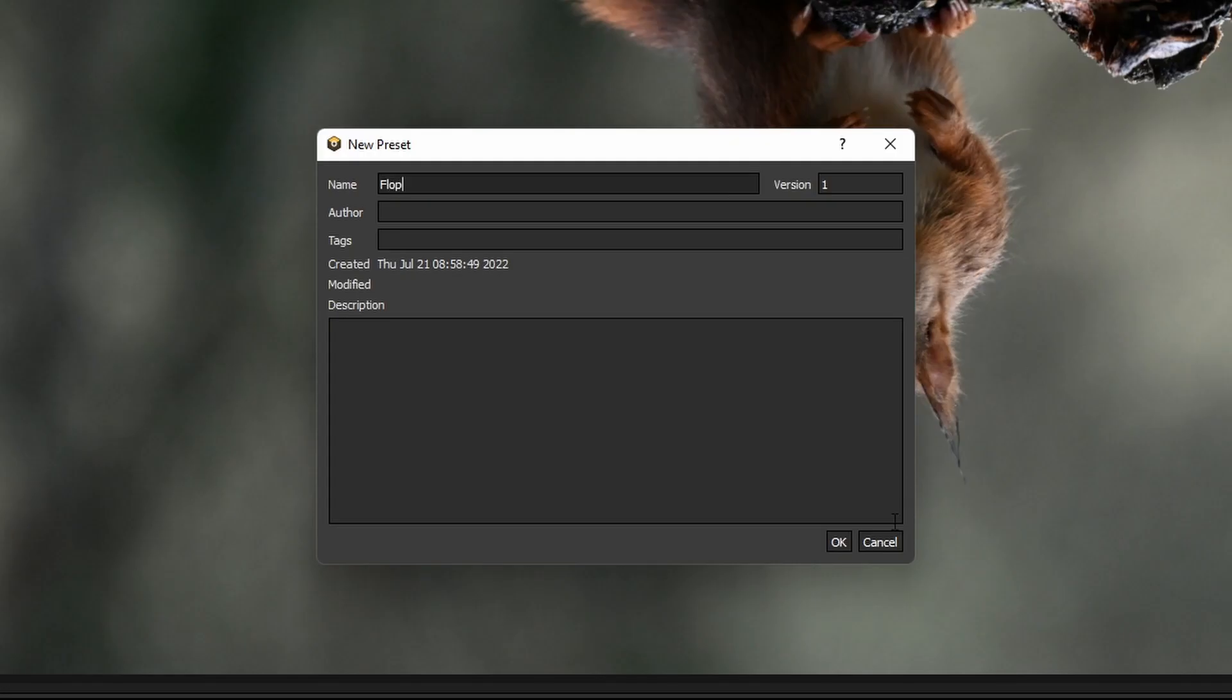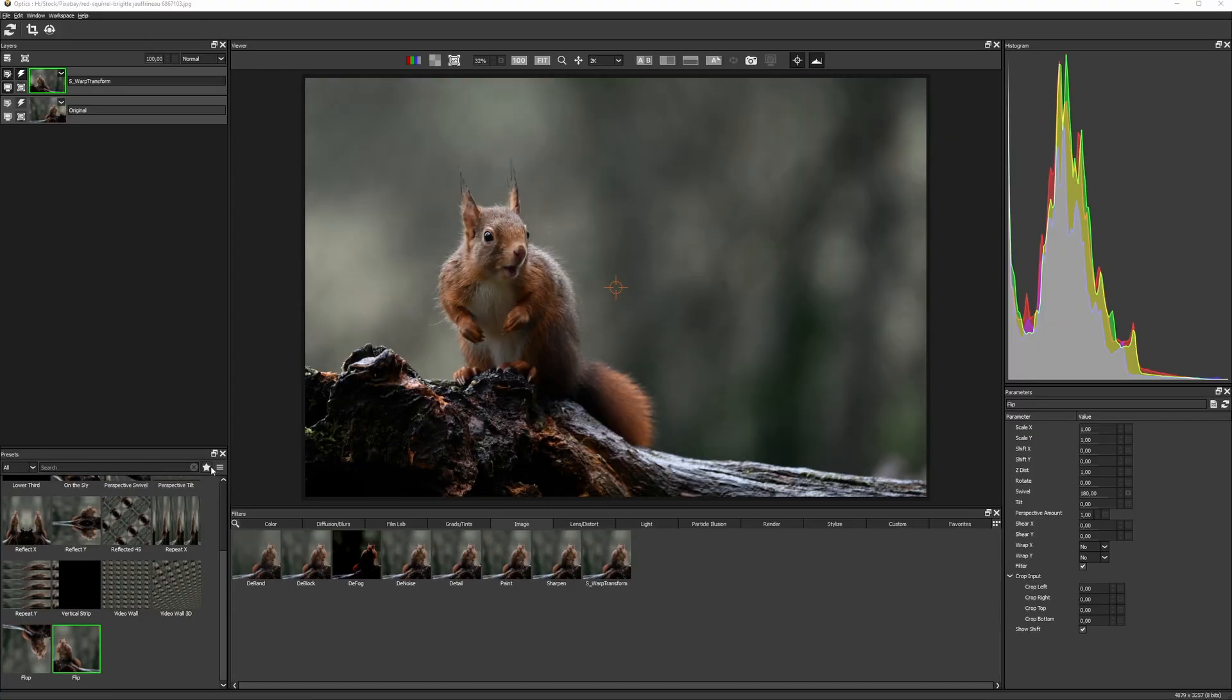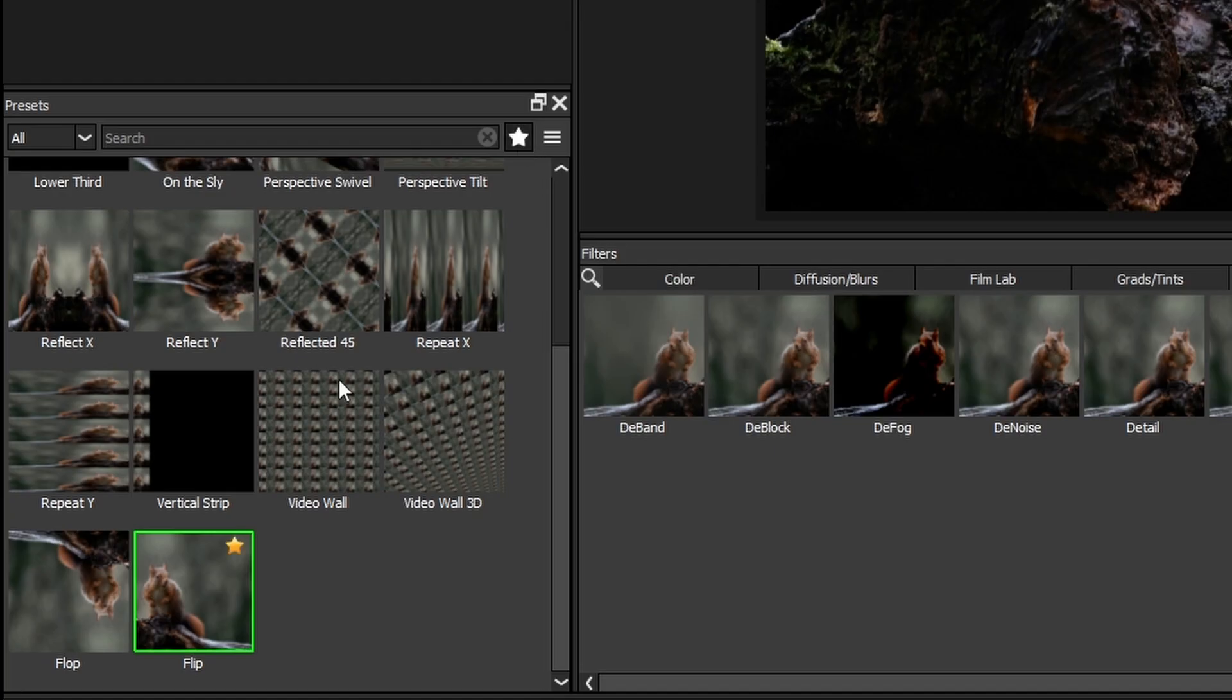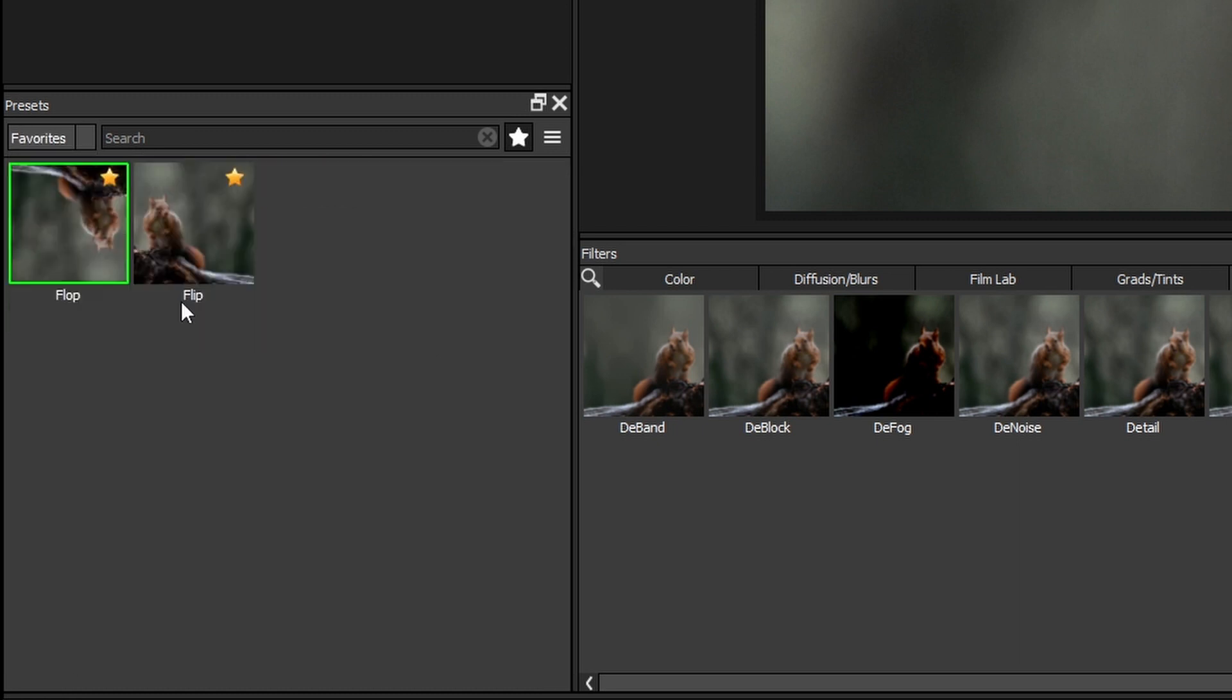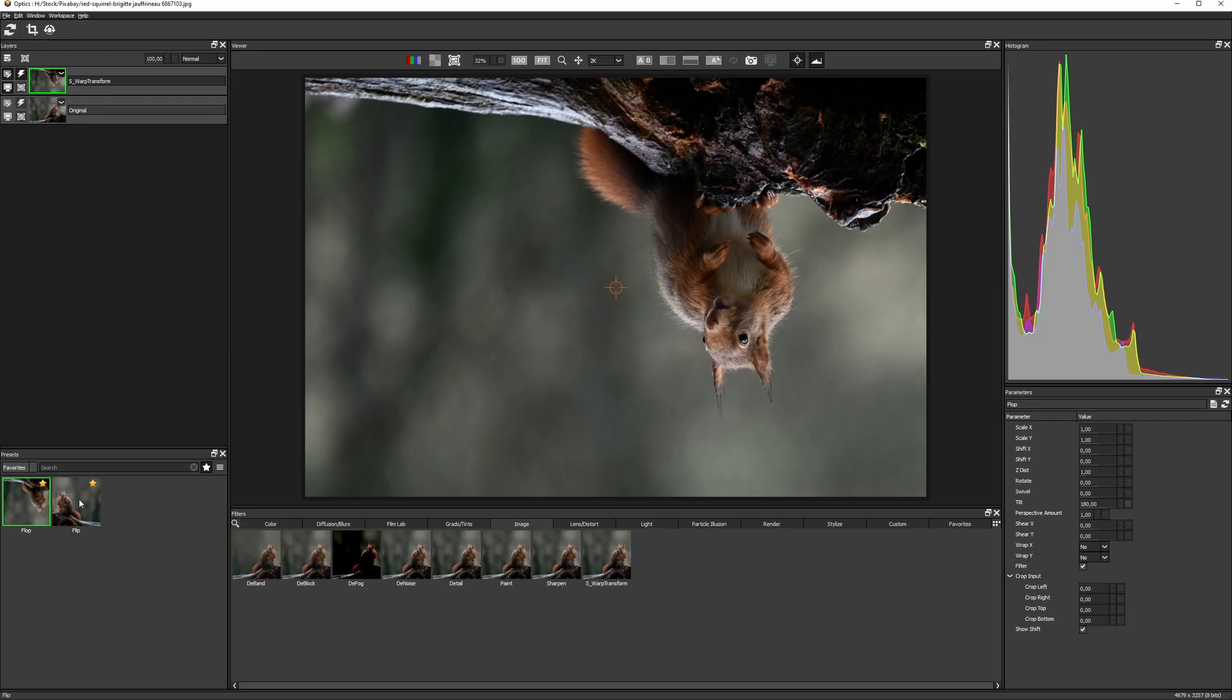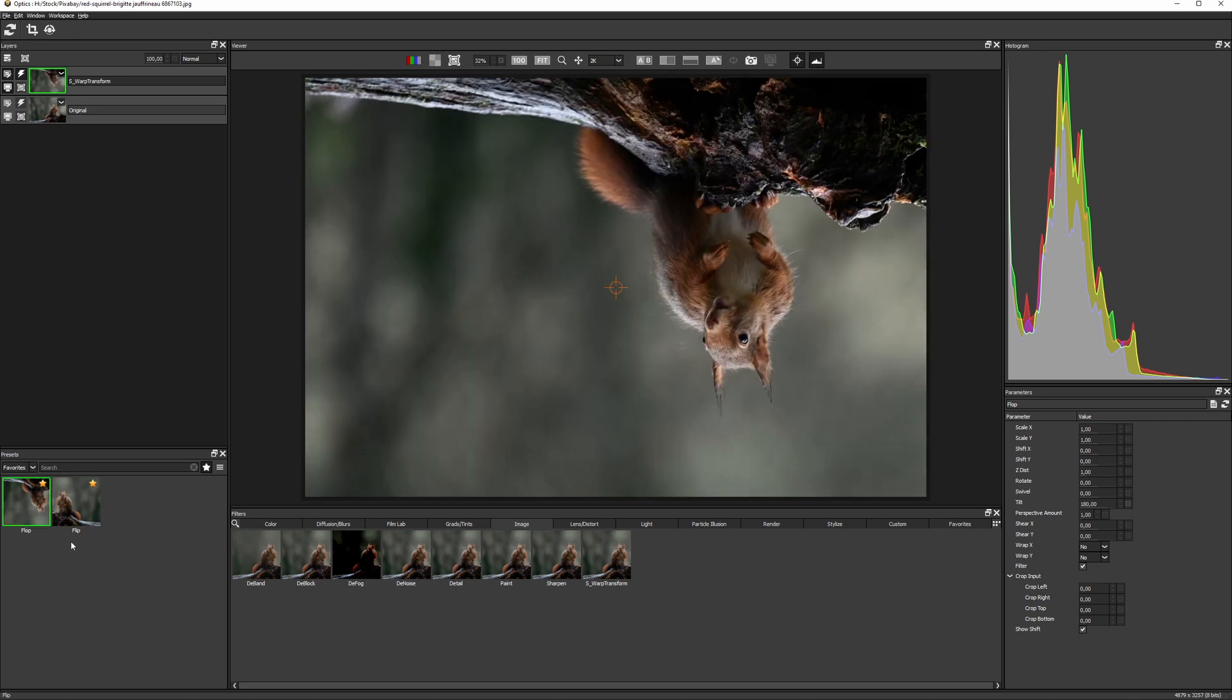I'll give it a name and I can even hit the star up here to turn these into favorites which makes searching for them even easier. And now I can flip and flop with just a single click in Boris FX Optics.